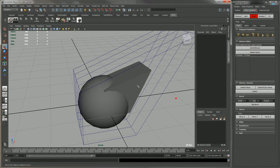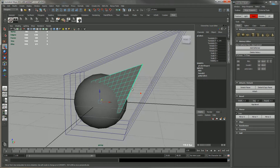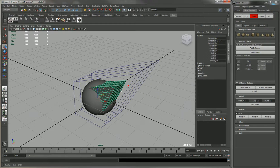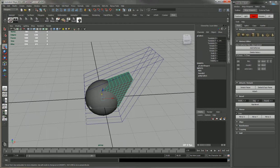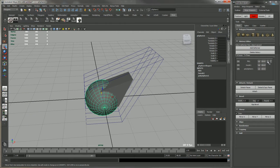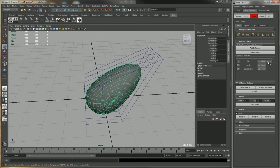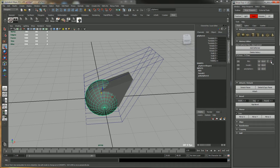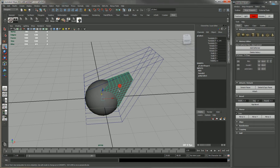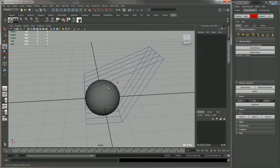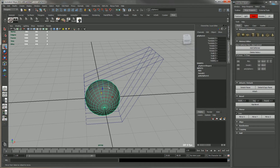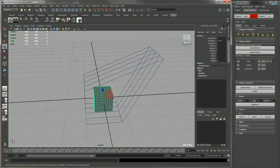So the box still has the FFD deformer on it, while the sphere it's been frozen. And you can thaw it.